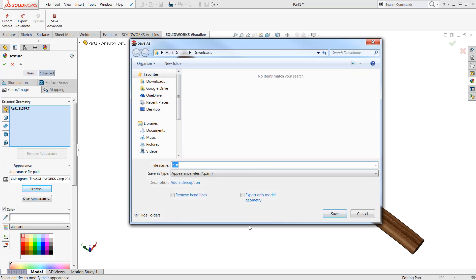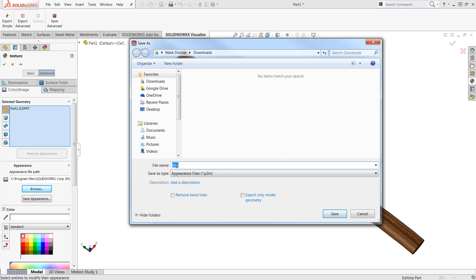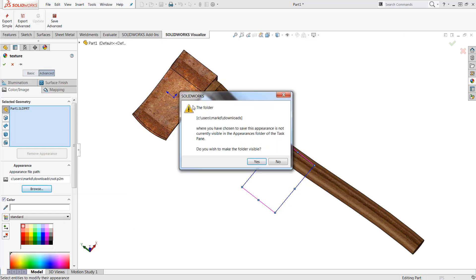When I do this SOLIDWORKS is going to bring up a brand new menu asking us to save out our Rust appearance. So I'm just going to rename it Rust and we'll notice that the file extension is actually a P2M. I'll push save and SOLIDWORKS will automatically open up a brand new window asking us whether or not we would like to add this particular file location directly to our appearances library.